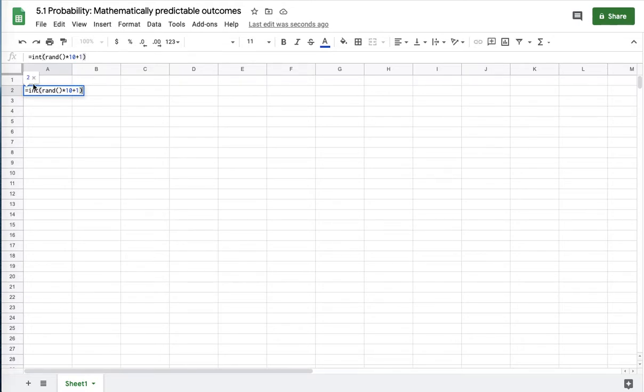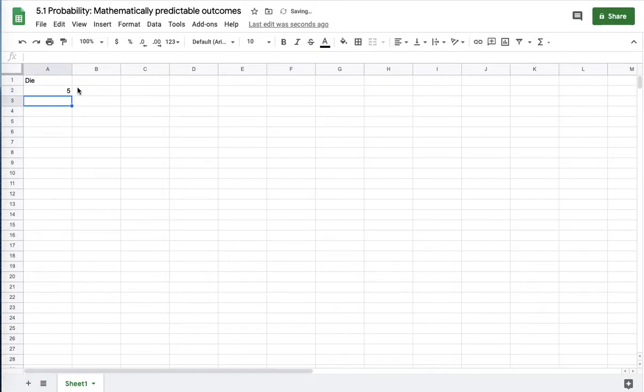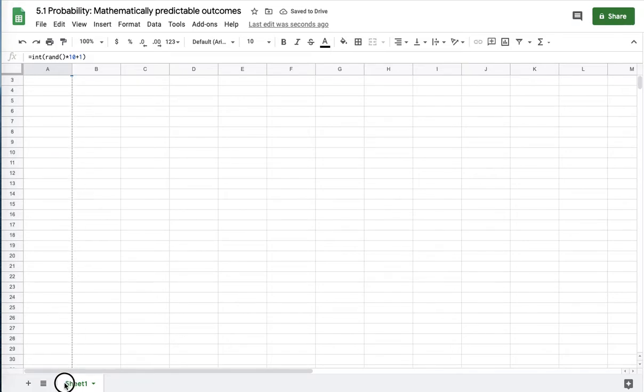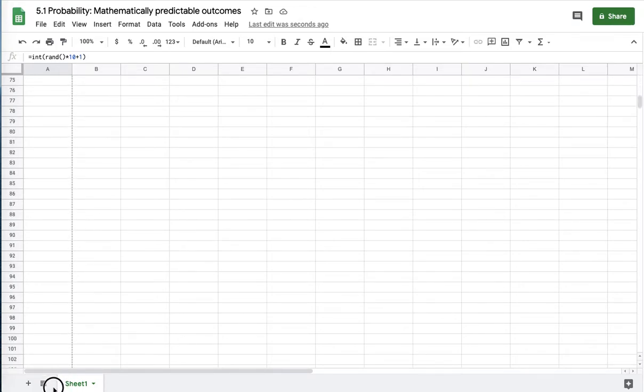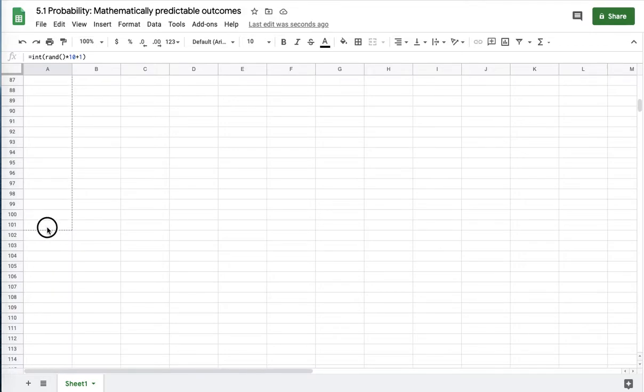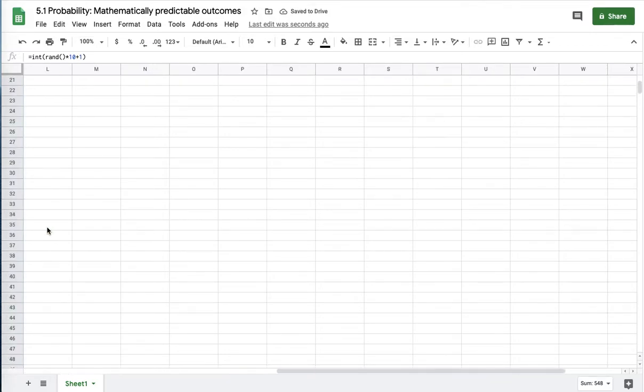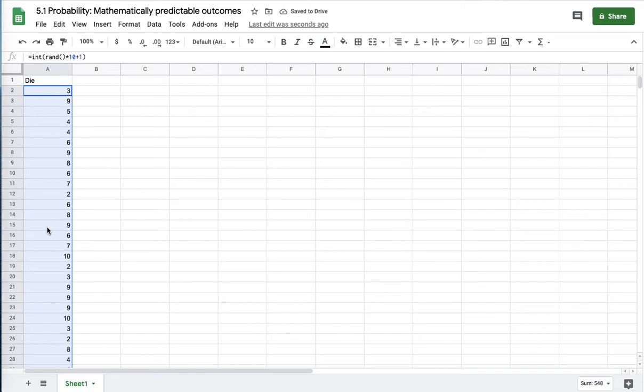The first part of this will get you 0 to 9, and the plus 1 will get you 1 to 10 plus a fraction, and the integer truncates it. Because it's 10-sided, I should go to 10 squared as my number. To get a good sample, go to the number of sides squared at least.